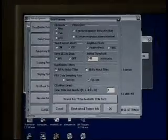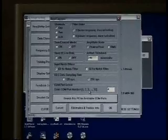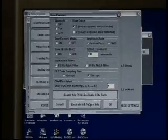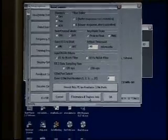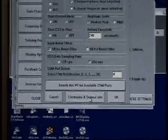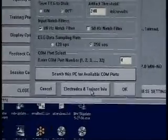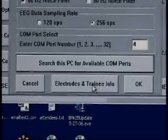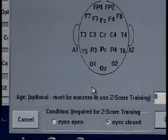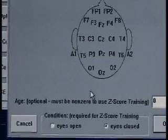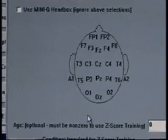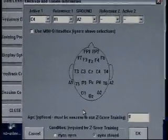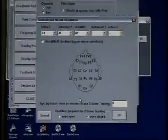Our next step is to scroll down. Right below that PC COM button is an Electrodes and Training Info button. As I click that, we get another box that gives us our electrode identifiers.